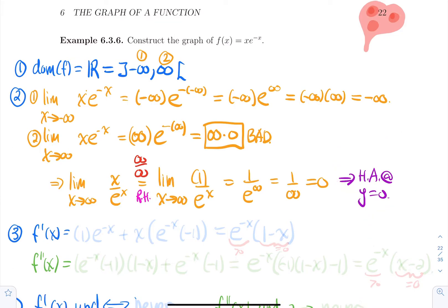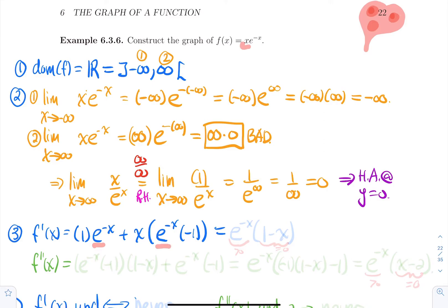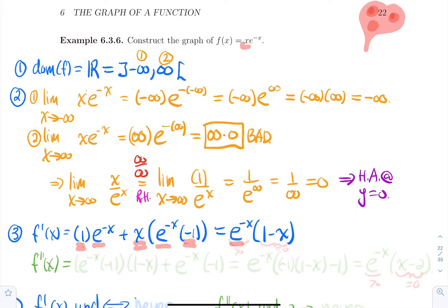Now for the derivatives. We have x multiplying e to the minus x, so I'll use the product rule. The derivative of x is just one times e to the minus x, plus the first function x times the derivative of e to the minus x. This is a little chain rule: we get e to the minus x times the derivative of minus x, which is minus one. Factoring out the exponential term, we get e to the minus x times one minus x. That's the first derivative.